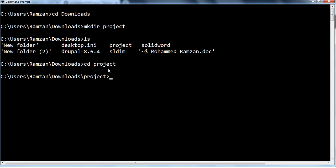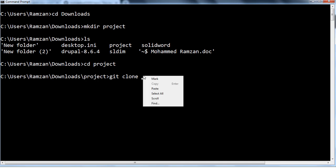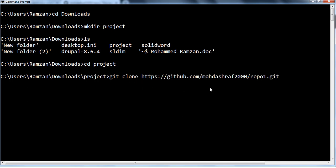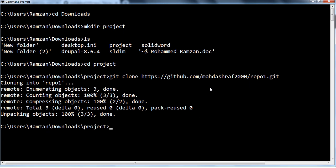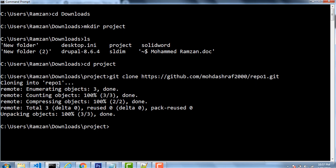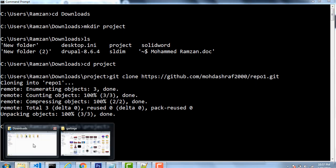What you have to do is write the command git clone. Once you write git clone, then you right-click and paste the whole URL of your repository, then press the Enter key. The whole data gets downloaded and that entire repository is copied to your local system. Let's see where that repository is.